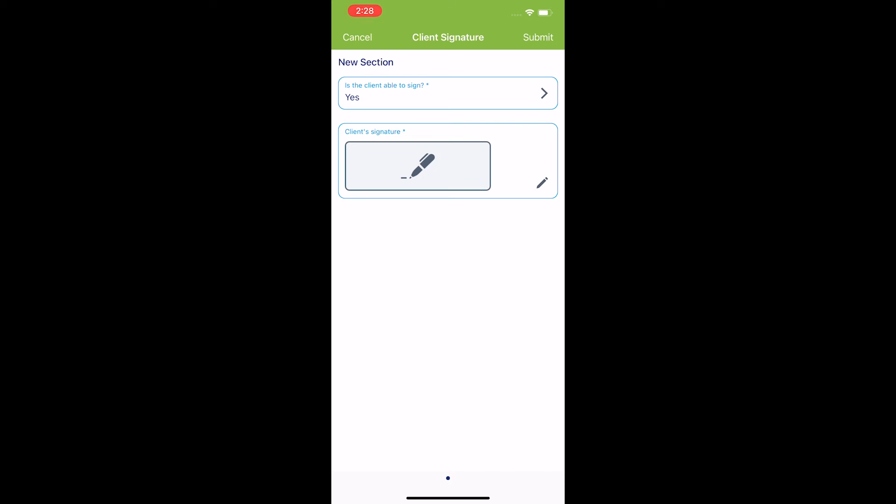I'm now presented with a new box, label client signature, and it has a box with a pen inside of it. I'm going to click on this box.